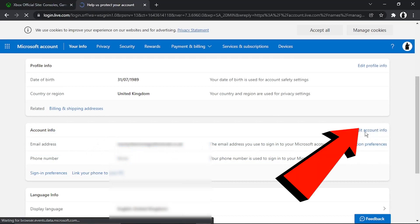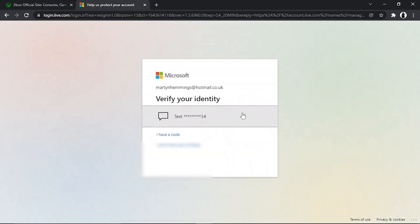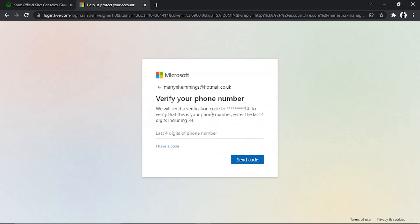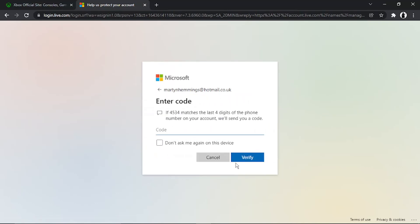To actually change this, click onto 'Edit account info.' They may ask you to verify your identity, just because you're changing sensitive information — it's a quick security check. They might send you a text message or an email, depending on how you choose to verify.